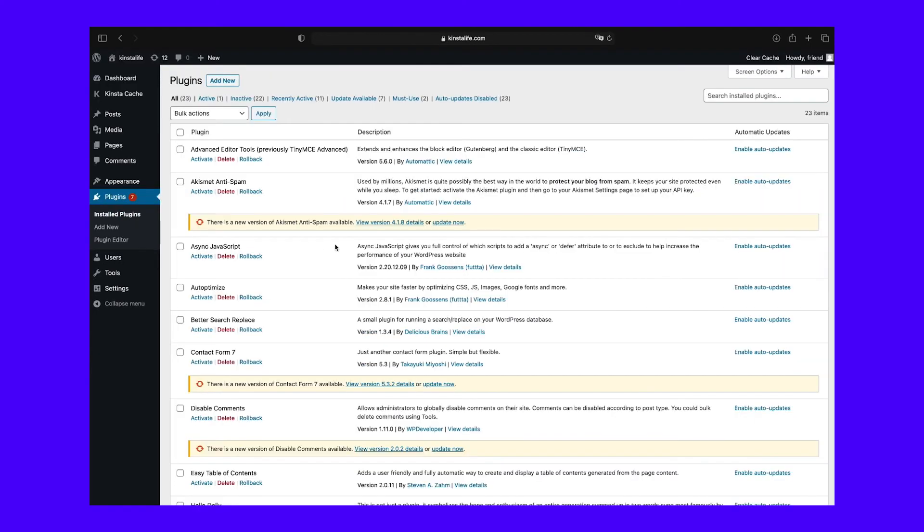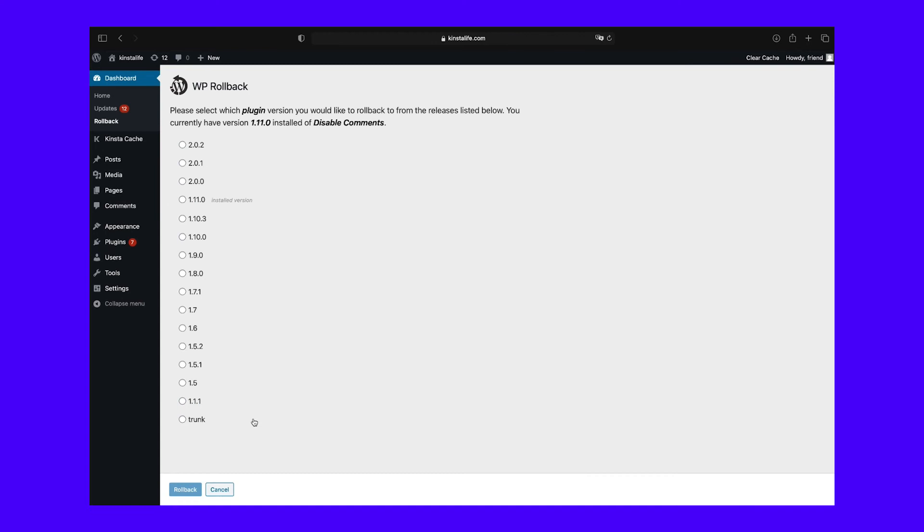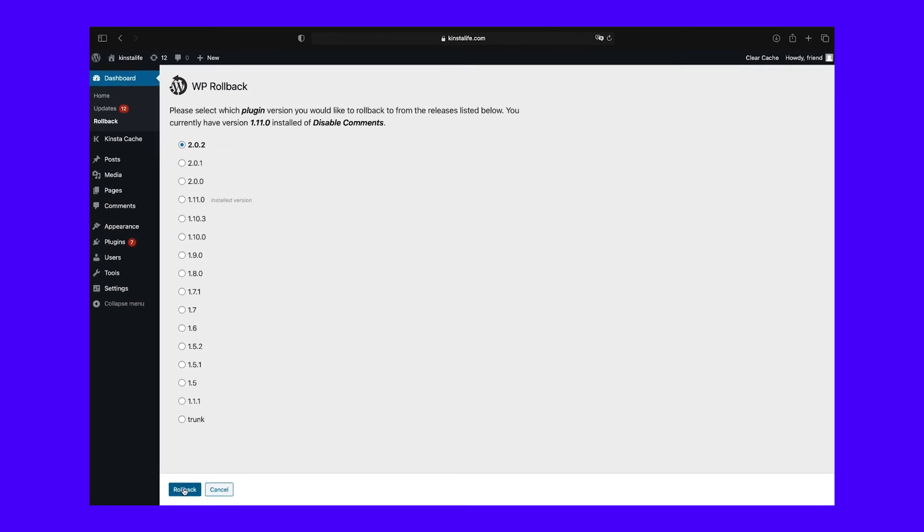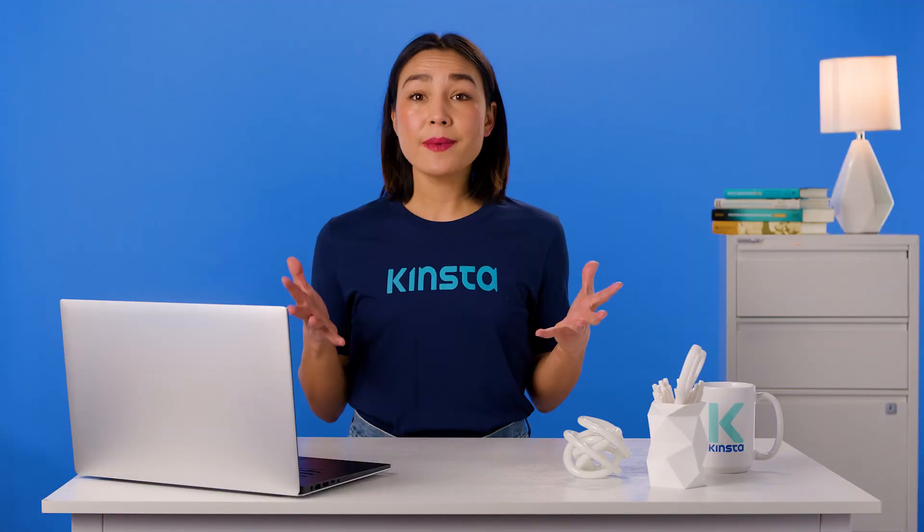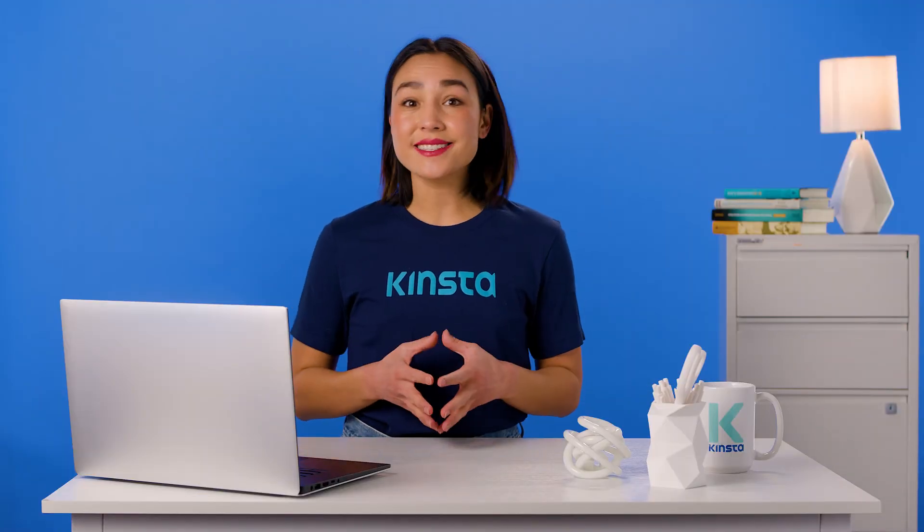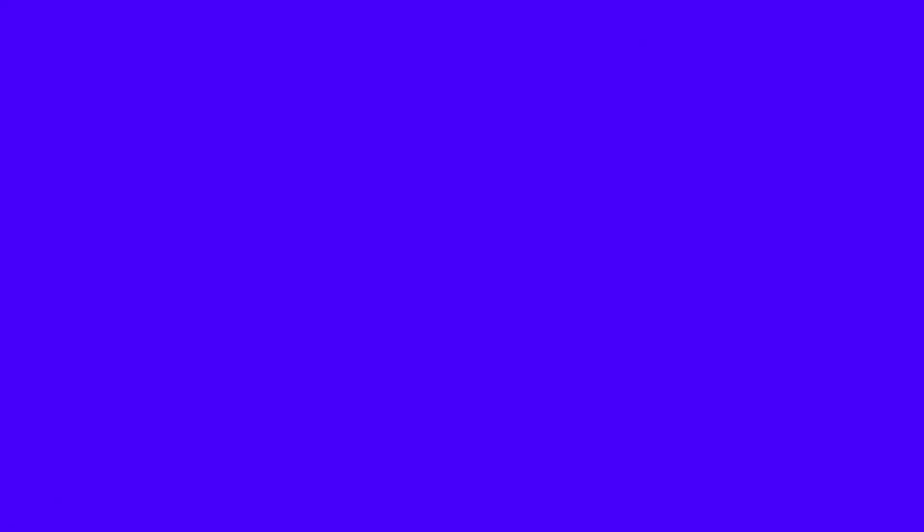Once it's up and running, navigate to your plugins list. You'll now see a Rollback button under each plugin's title alongside the standard options. If you click on this new option, you'll be redirected to a page where you can select your target version. Then, select the Rollback button to start the downgrade process.